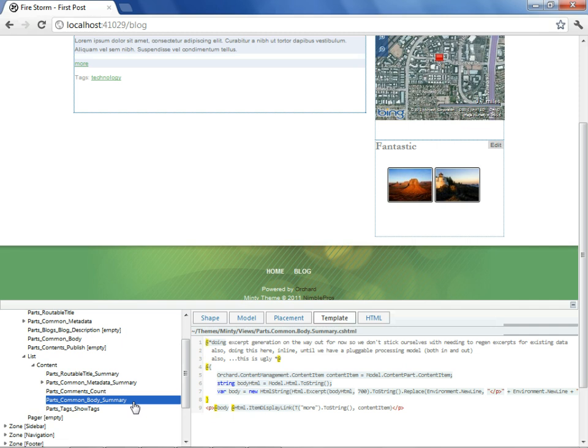That means that if we change this template, it will affect also any other content type that is also using a body part that is rendered in its summary form. If we don't want to have that kind of impact to all other content types in our site, we can use another feature that came with the designer tools known as alternates. We will not be demonstrating this in this session, however, you should be aware of that.